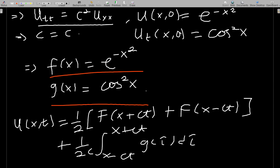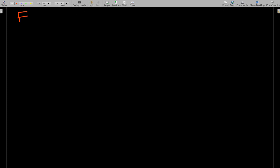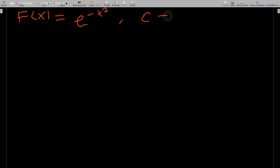We have two terms in the solution: the term involving f and the term involving the integral. Let's pick the first term — (1/2)[f(x + ct) + f(x − ct)] — simplify it, then handle the integral part separately and add them at the end. Here f(x) = e^(−x²) and c is still c.